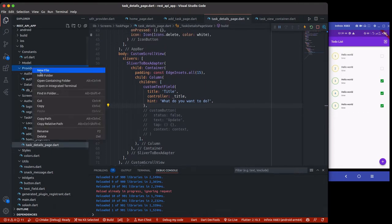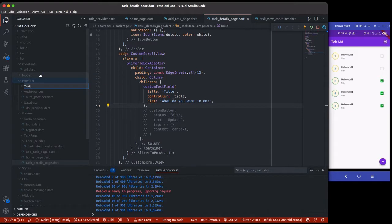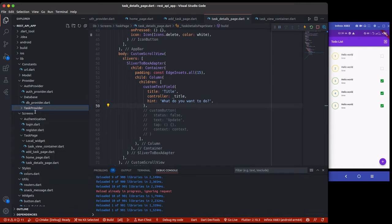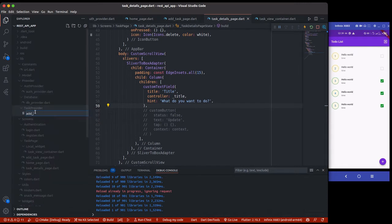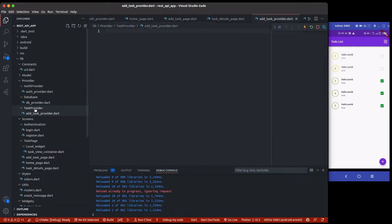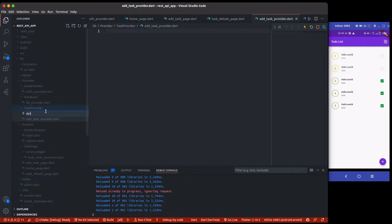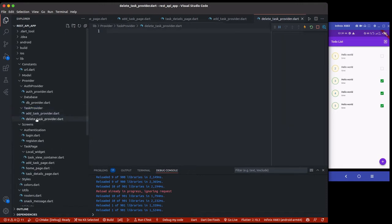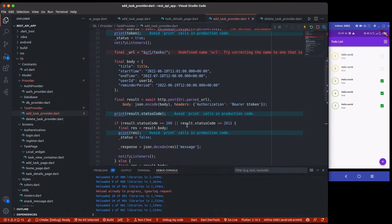We go to our provider folder and here I'm going to create a new folder called 'task_provider'. Inside this task provider I'm going to add one 'add_task_provider' — this is going to handle adding a task — and then we have another one which is 'delete_task_provider', so I'm just trying to separate everything so that we can understand it properly. Inside this add task provider I already have a method, so I'm just going to paste it here.